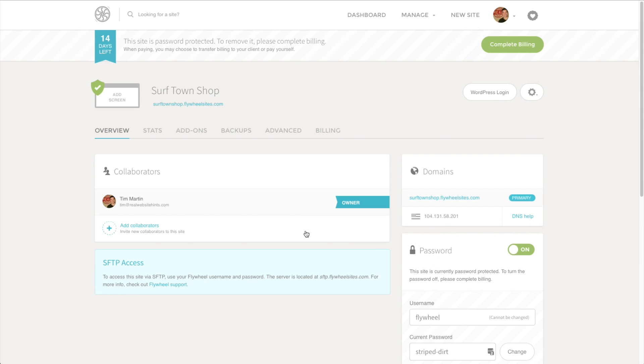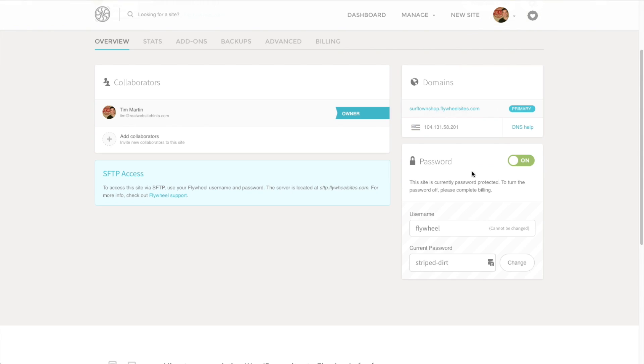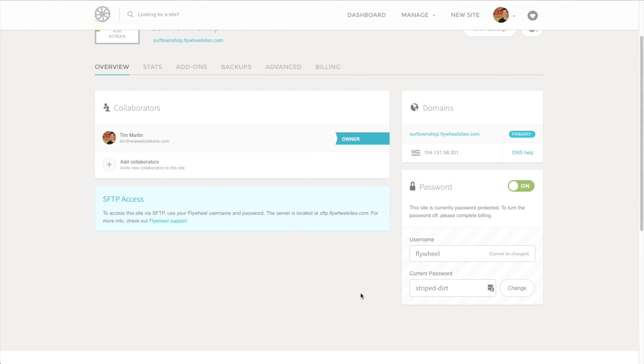Now I've got 14 days on this trial, and the site is password protected. That means basically nobody else but me or somebody who I've given the password to can access the site. You'll find the password right down here. So if you want to show it to your client, you give them this password information so they can see what the site looks like that you're working on for them.